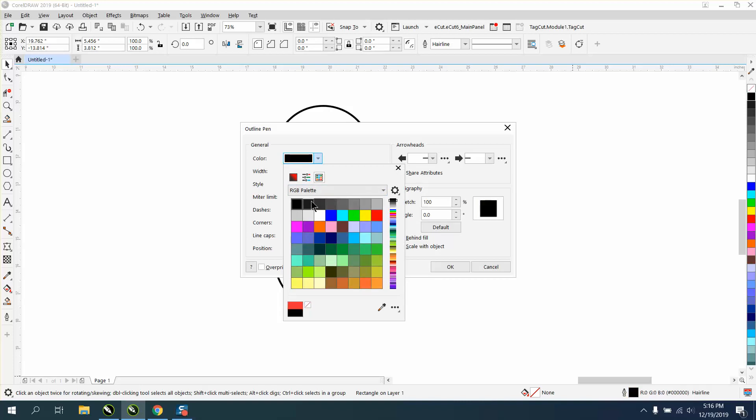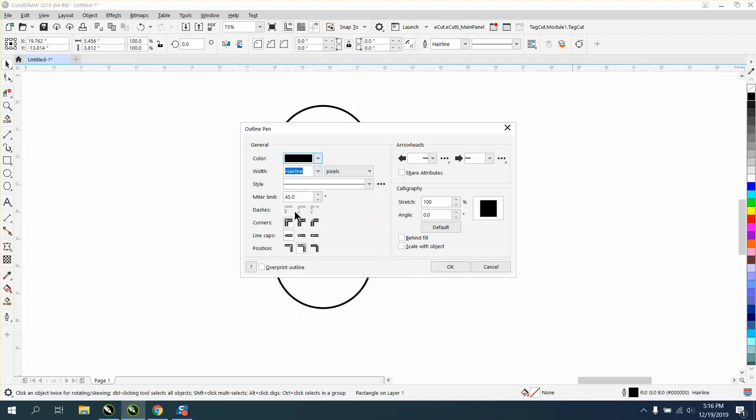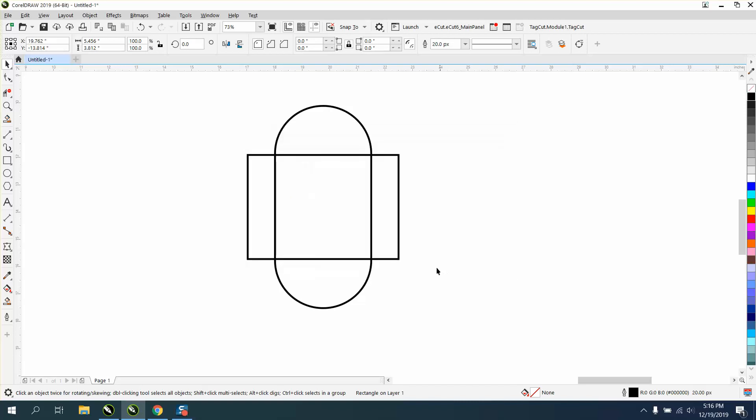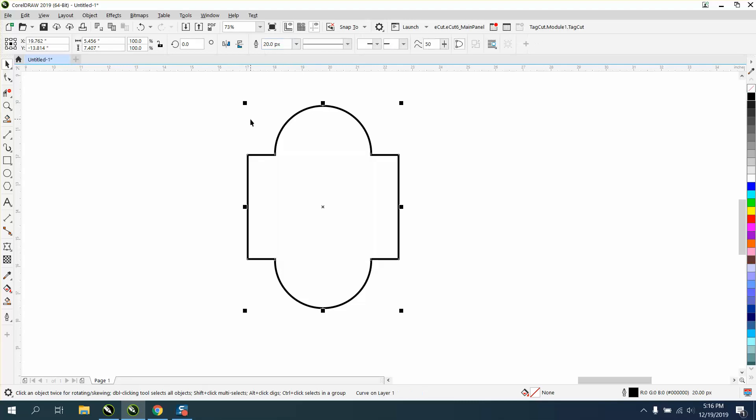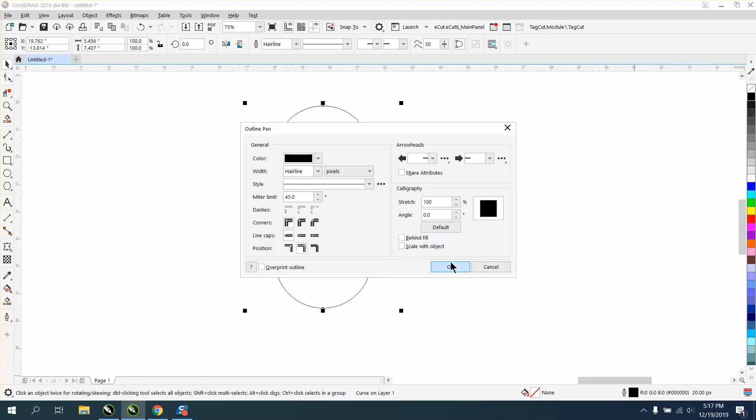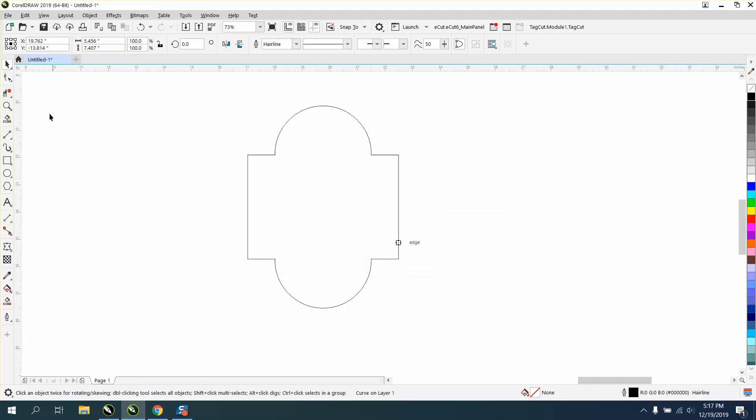I think I used 20 points, and I'm going to weld these together. Now I'm going to convert it back to a hairline because I think it's a little bit easier to see the nodes. We can always convert it back.